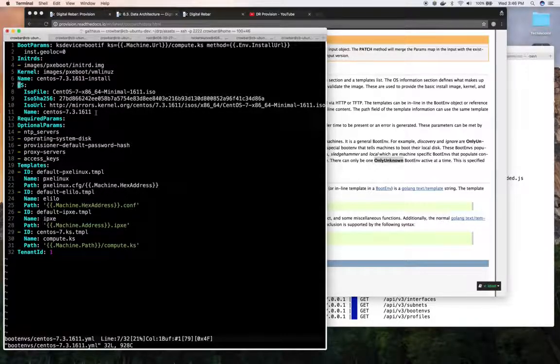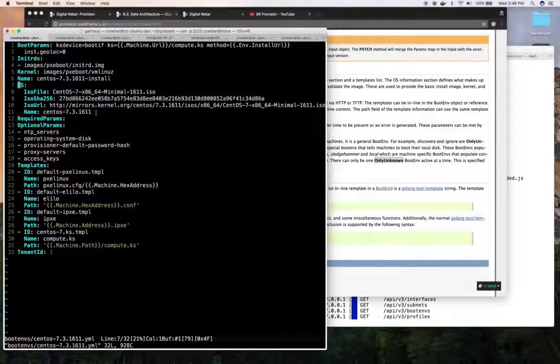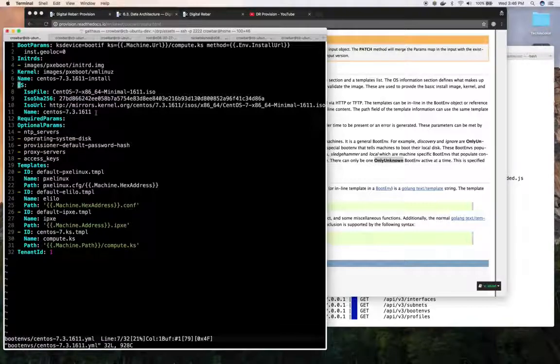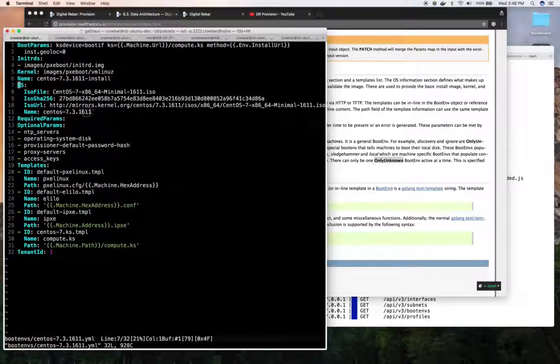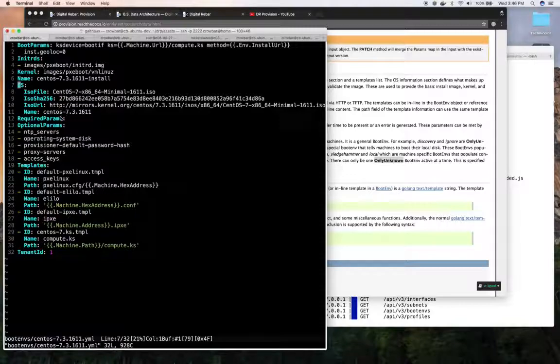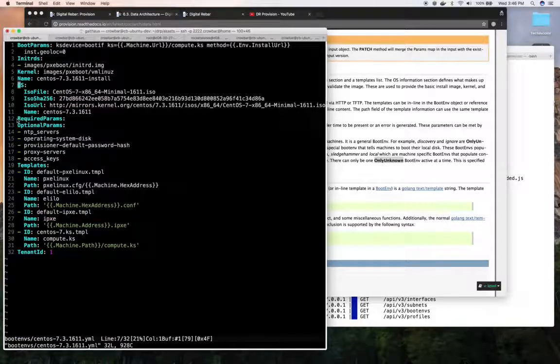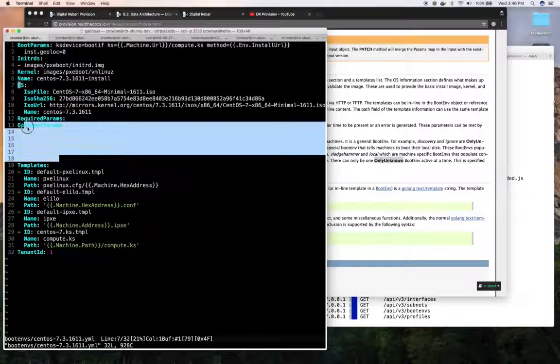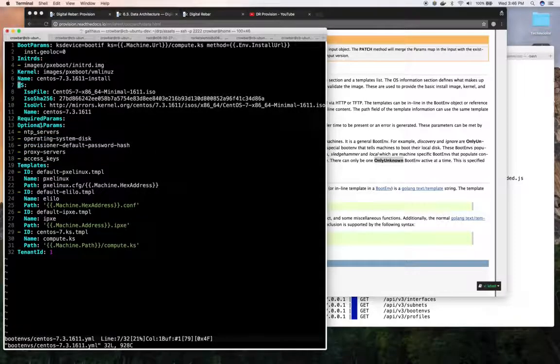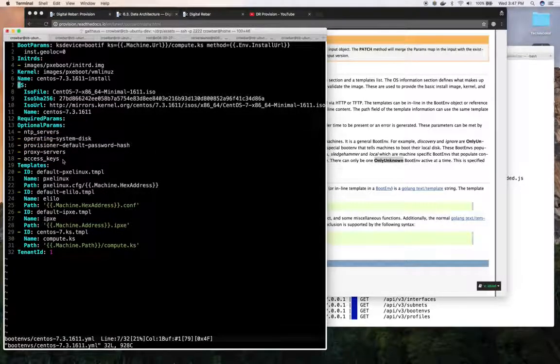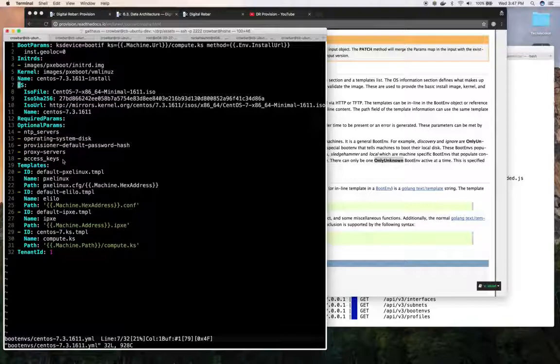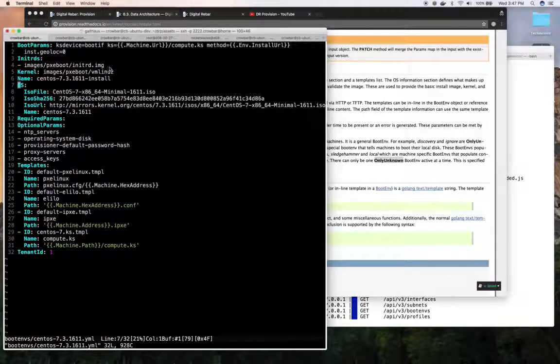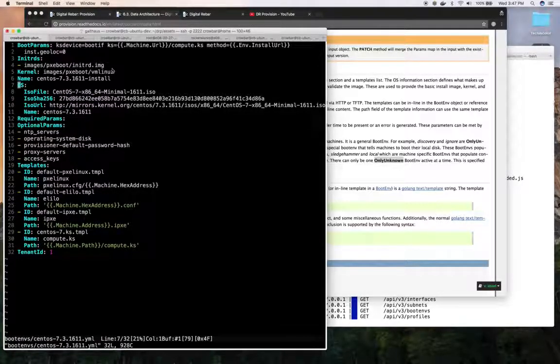If it can't find that name, it will then attempt to download that ISO and upload it into digital rebar provision and store it at that location. You can see that the required parameters and the optional parameters that can be provided. These are helpers mostly to indicate what you could set and what's available.